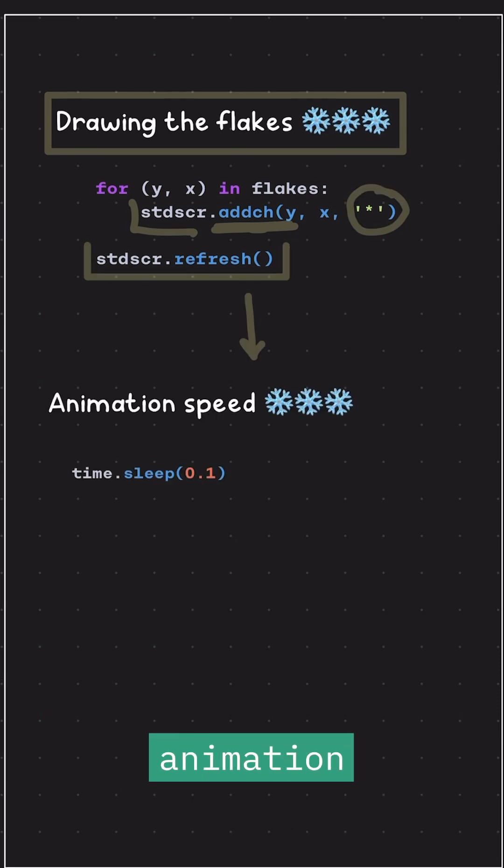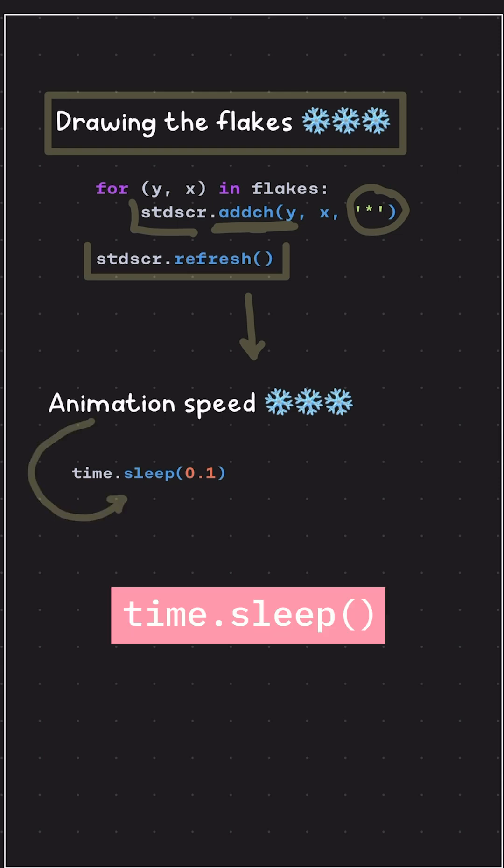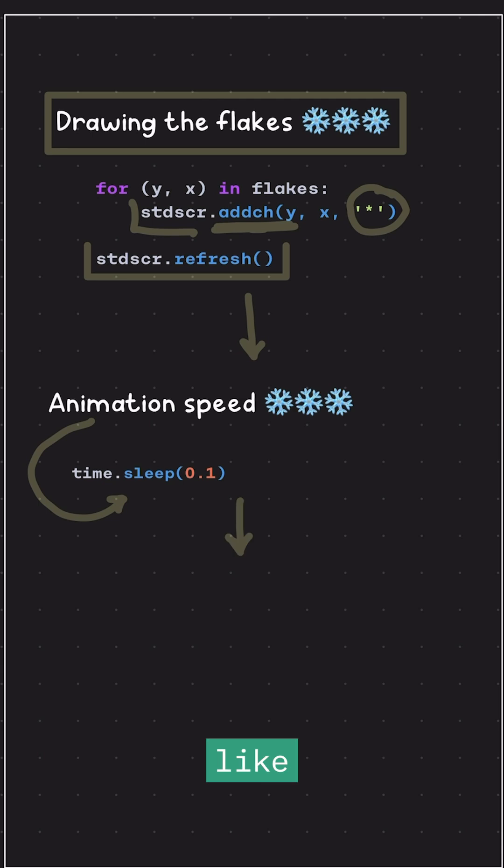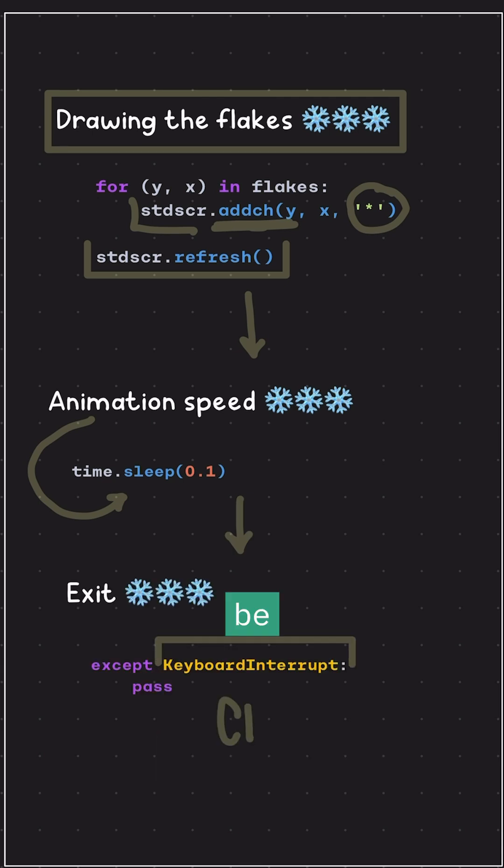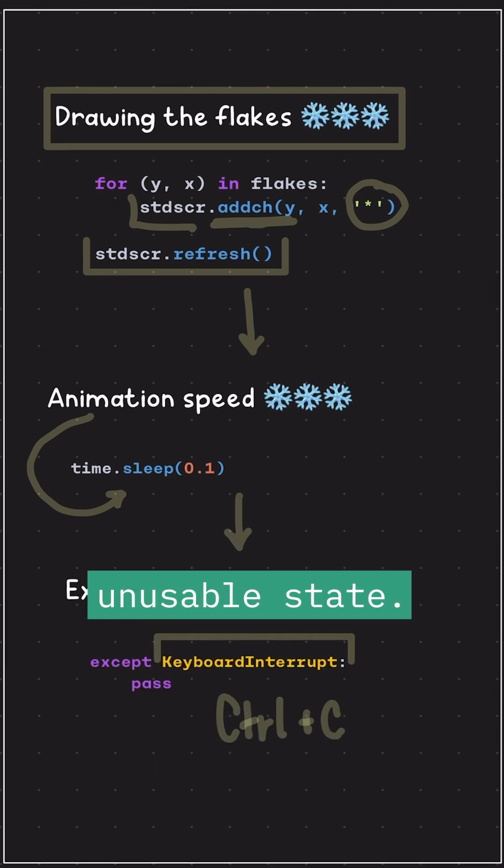To control the animation speed, I added a short delay using time.sleep. I also included handling for interruptions like pressing Ctrl C to ensure the terminal wouldn't be left in an unusable state.